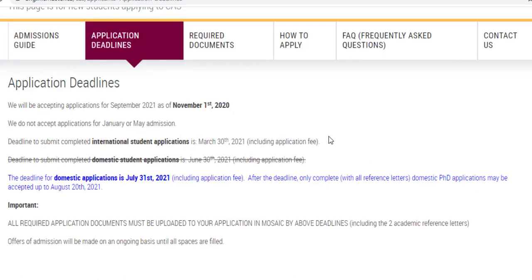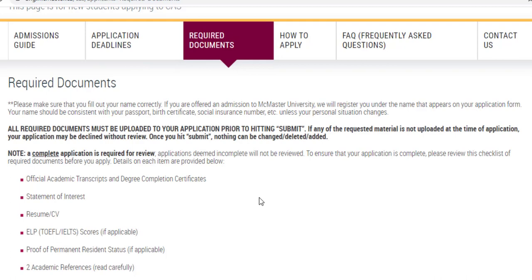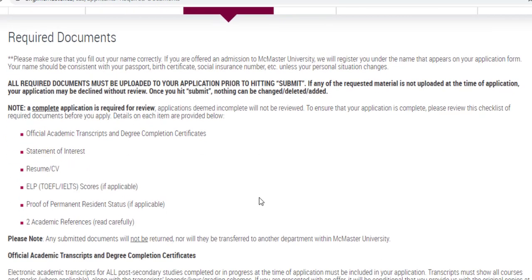As for application deadlines, these specific dates may vary, but as an indication, you can expect applications to open in the last week of October or the first week of November, and close around March 30th or the last week of March. You can mark your calendar for the first week of November. Required documents include academic transcripts, degree completion certificates, and a statement of interest — which is essentially the SOP — and a resume.